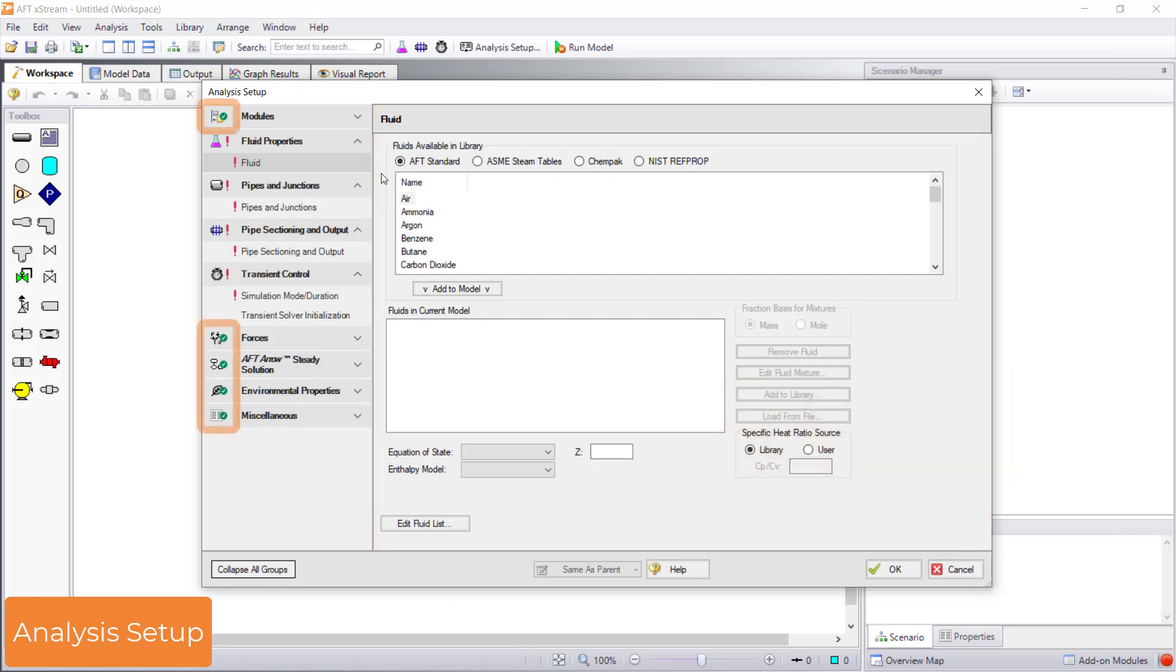Groups and items with a green checkmark are complete. Groups and items with a red exclamation point are incomplete and require input from the user.